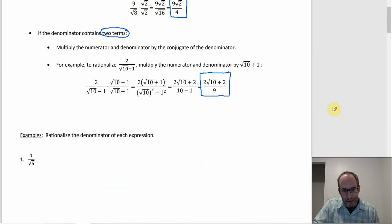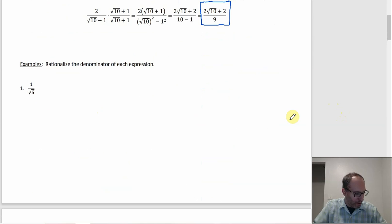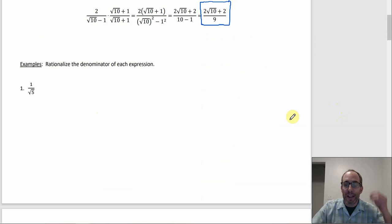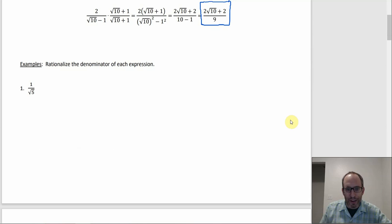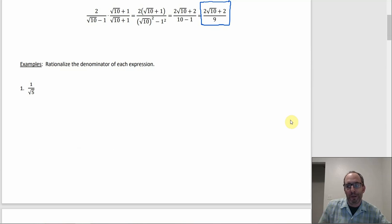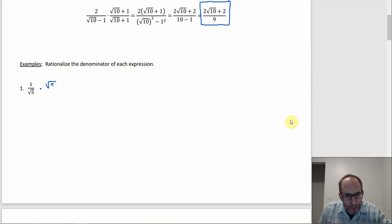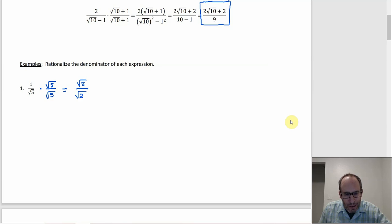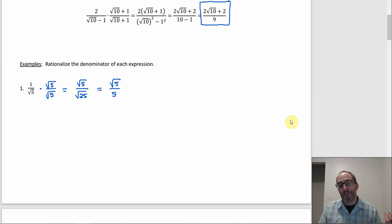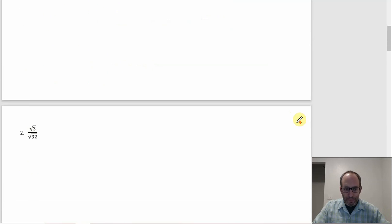Example 1: rationalize the denominator of 1 over radical 5. We want a perfect square under the radical in the denominator, so the best option is to multiply by radical 5 over radical 5. On top: 1 times √5 is √5. On the bottom: √5 times √5 is √25, which is 5. So the answer is √5 over 5 — the 5 in the denominator is rational.